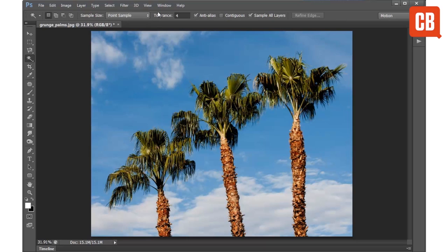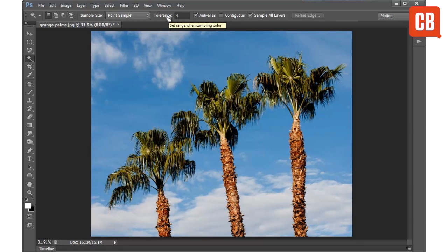Up here in the options bar at the top of the screen we have several useful settings, the most important of which is Tolerance. This allows you to control how picky the tool is when finding similar tones.